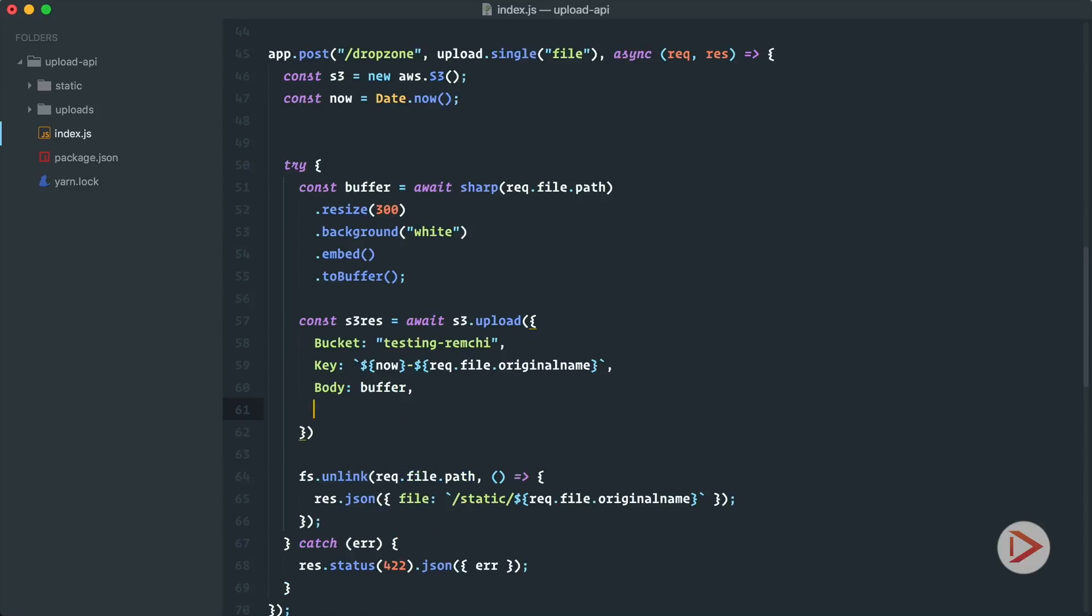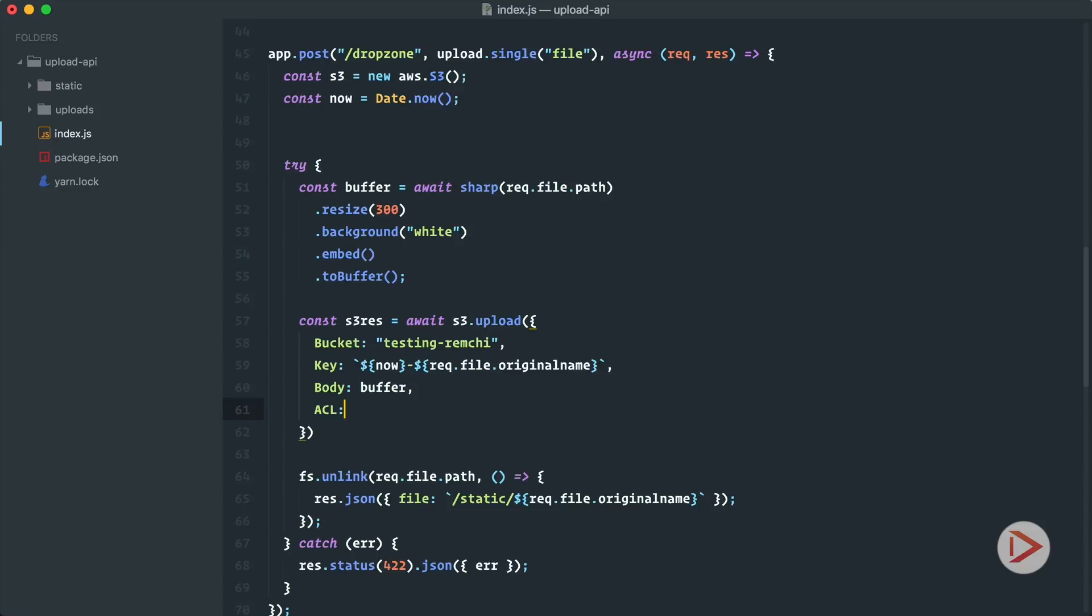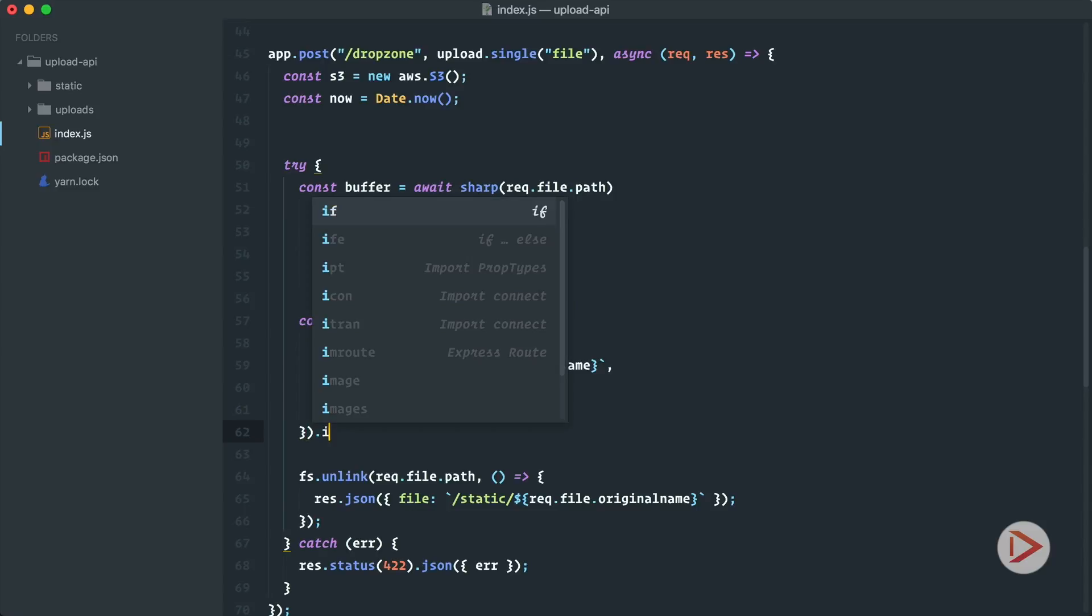And after that also we need to provide the ACL, that's access list, and we want to make it public read. So there's the permissions that we want to grant to this file. If we do not specify ACL it will not be available publicly, only privately, so we will not be able to access this image in our application.